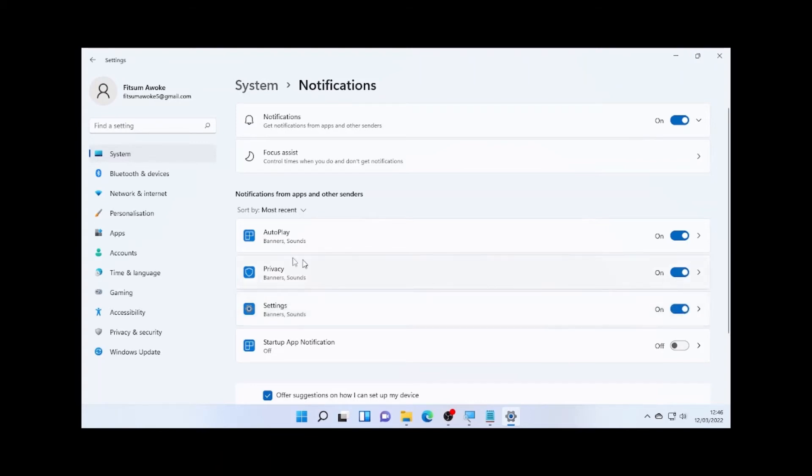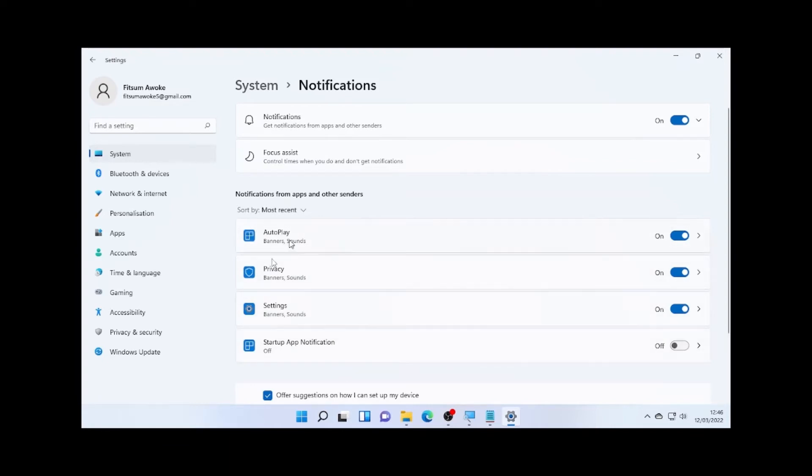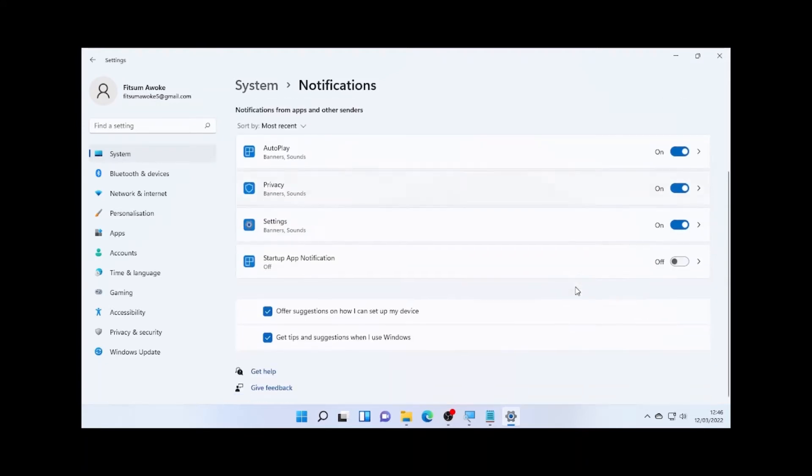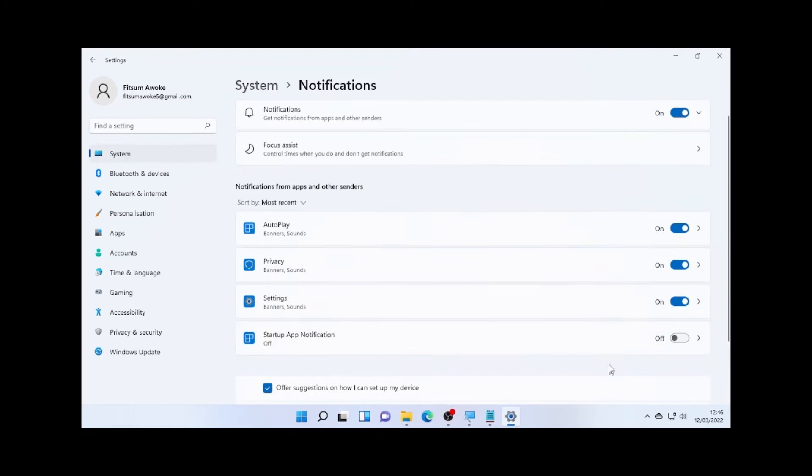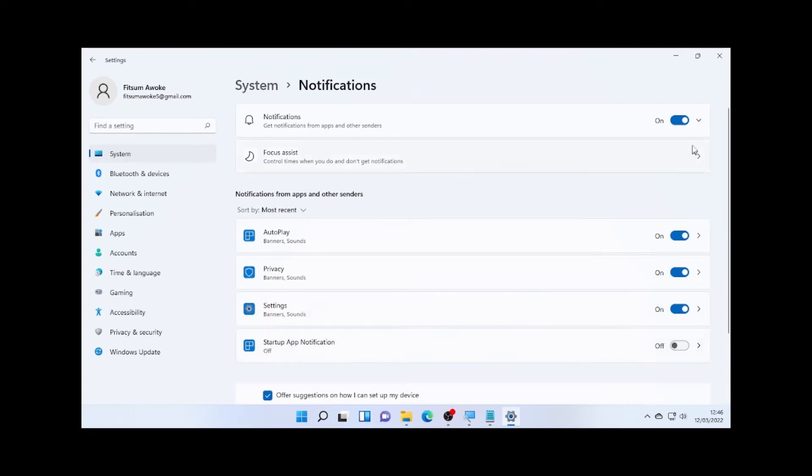Again, on this section also, there are get tips and suggestions when I use Windows. So even you can also uncheck this one so it will stop from getting notifications. So if you don't want to get a notification from all of those applications, again as I have said earlier, you can turn off this option.